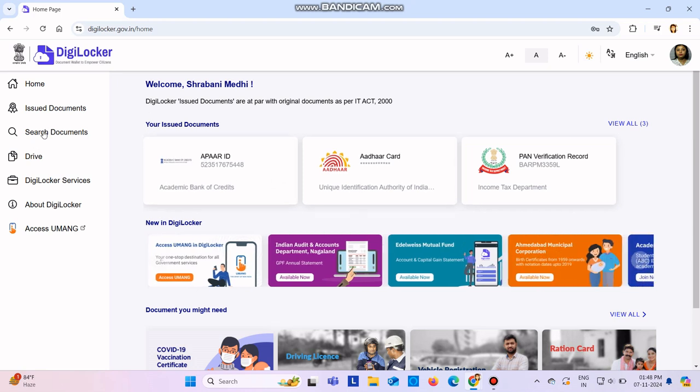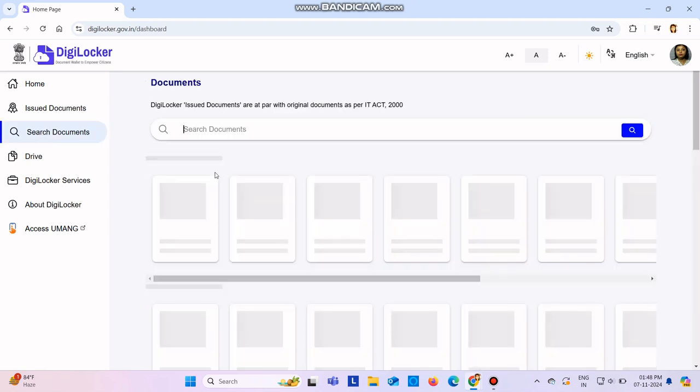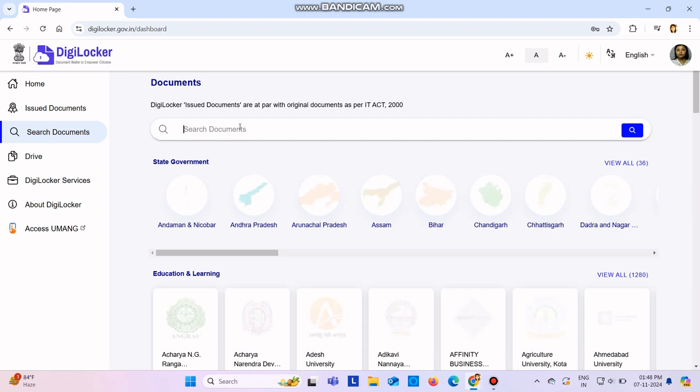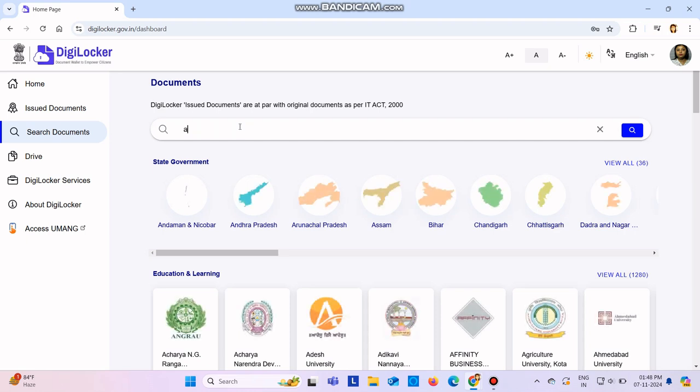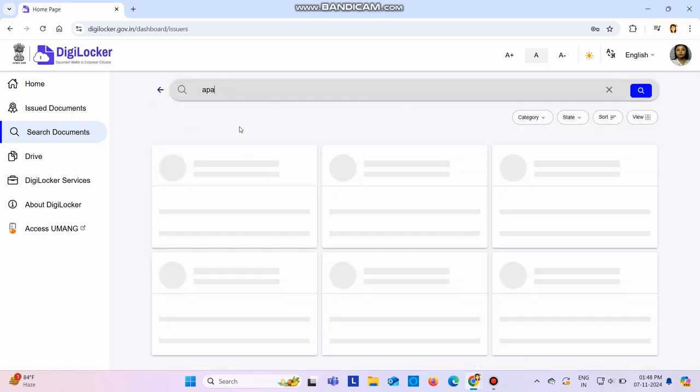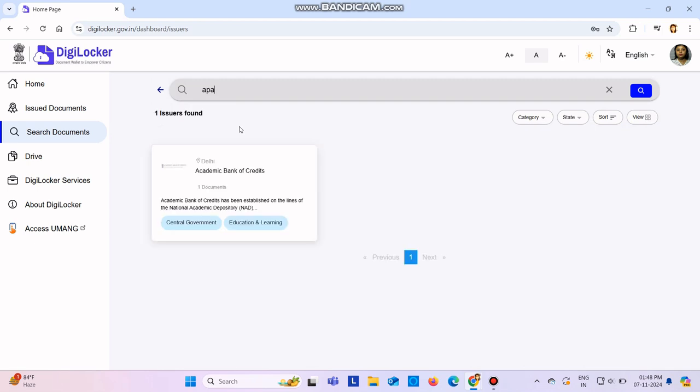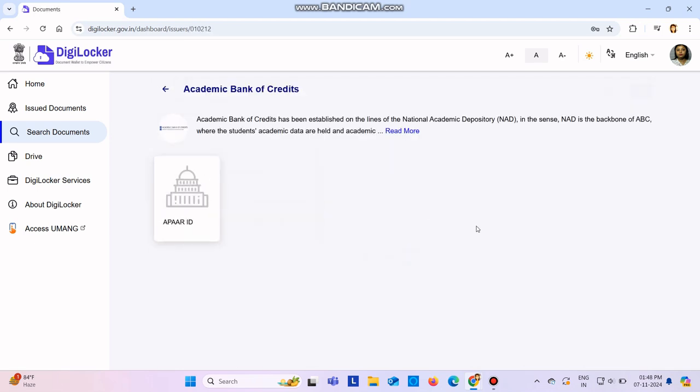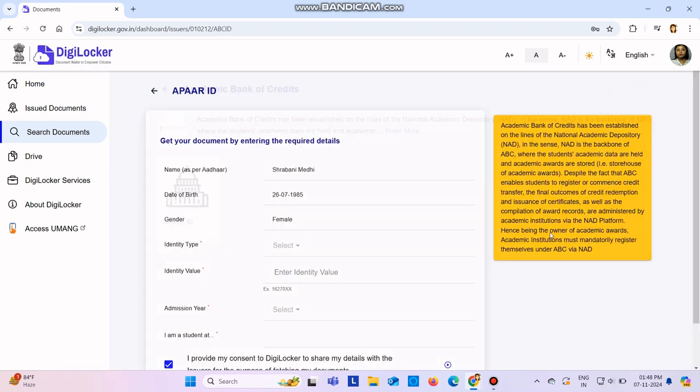Then here you type APAAR, A-P-A-A-R. Simply if you write like this, it will come. Academic Bank of Credits, click here. Then click here.